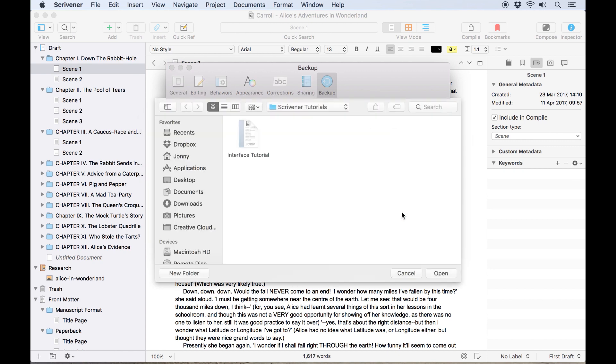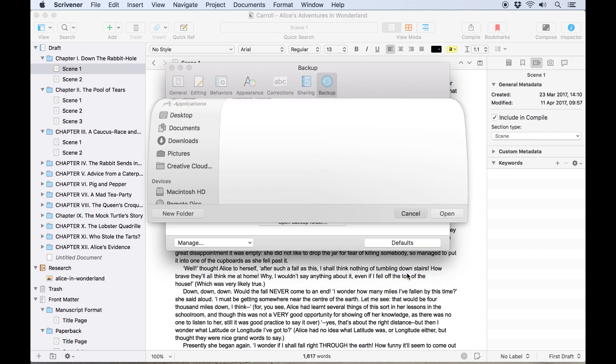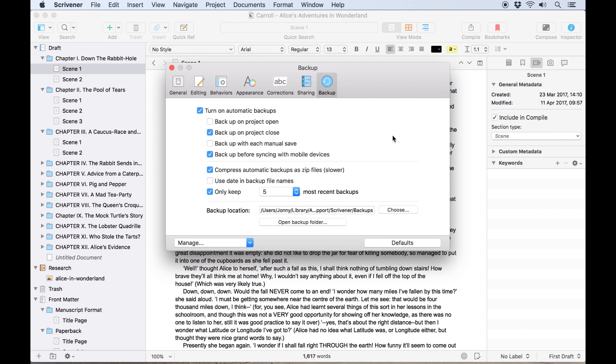By default, Scrivener will backup your project every time you close it, if you have made some changes to the project during that session. As you can see, there are options here which allow you to adjust that. You can choose to backup the project at the start of a session instead of the end, or make a backup each time you save the project manually.